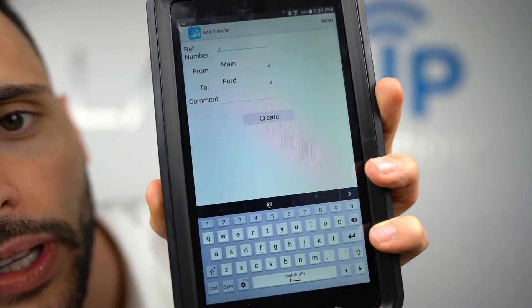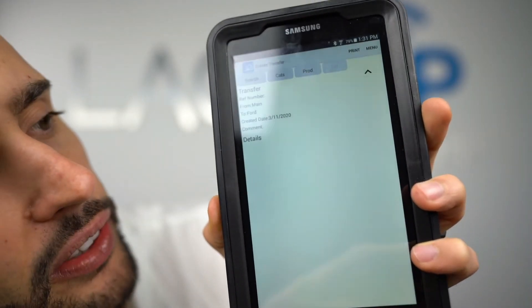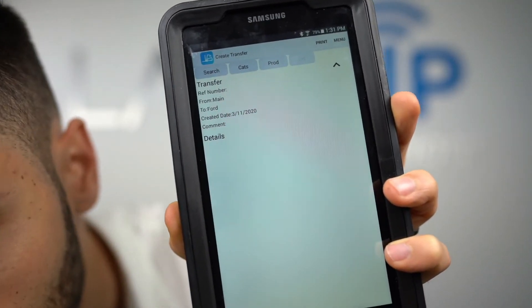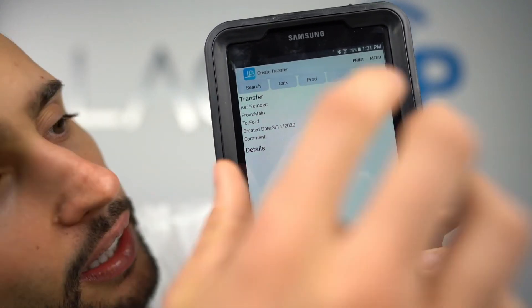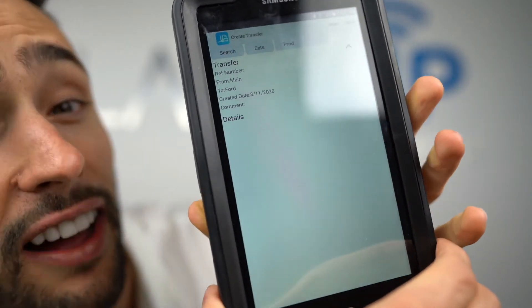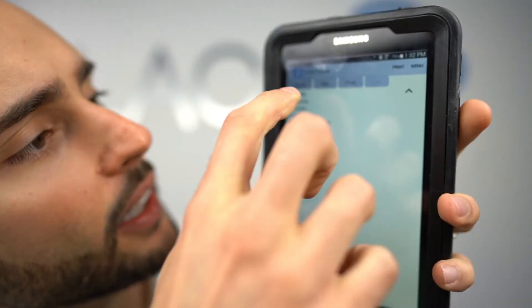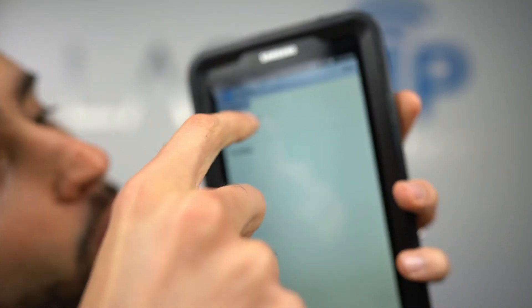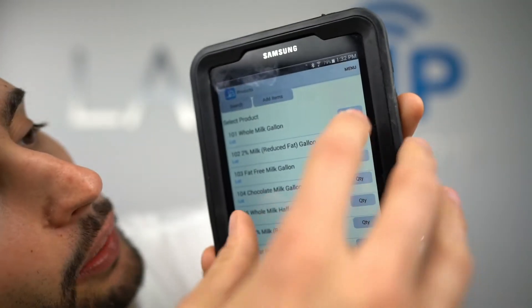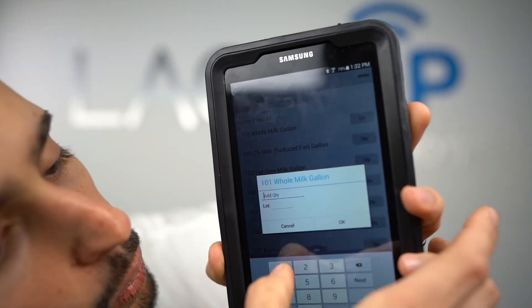When I'm ready I hit Create. I can either scan the product or add it by hand. Since I don't have a scanner and I'm not in the warehouse, I'll do it manually — I go to Categories, select Milk, and transfer 100 of these.